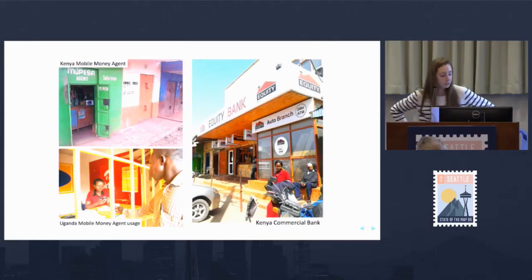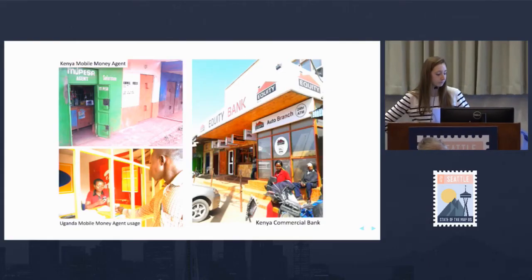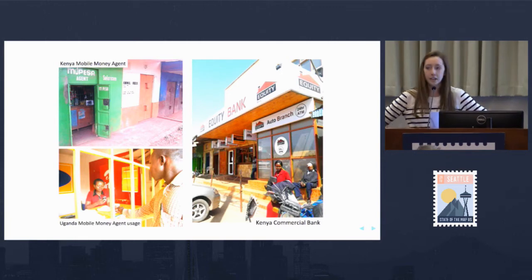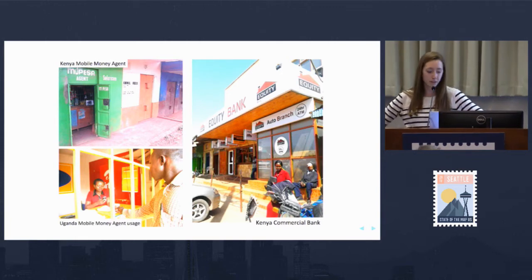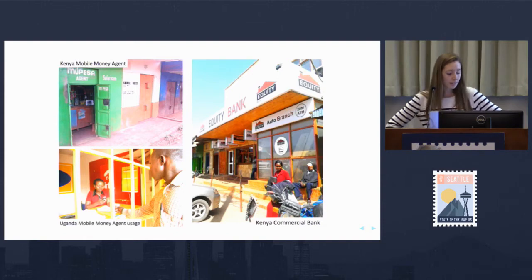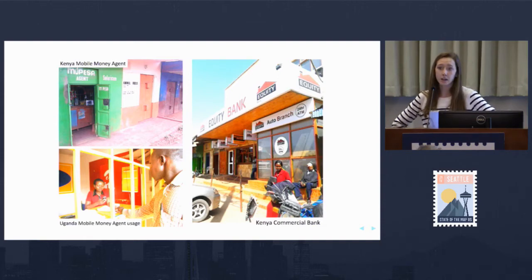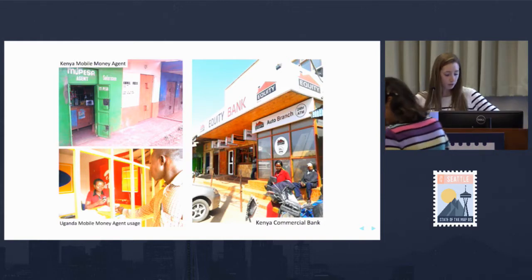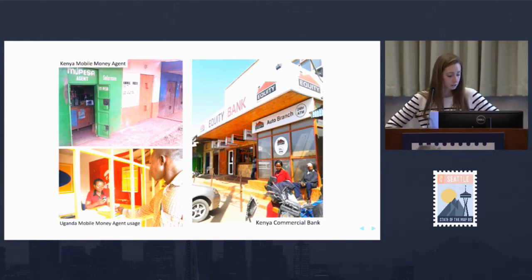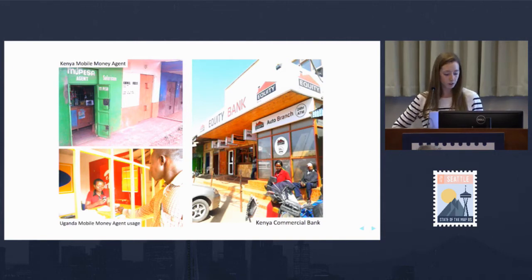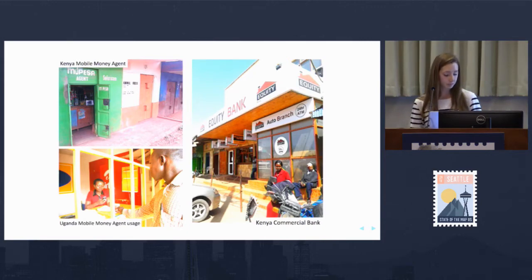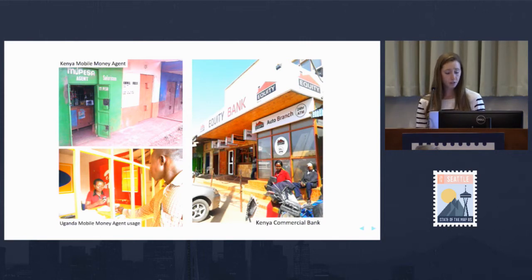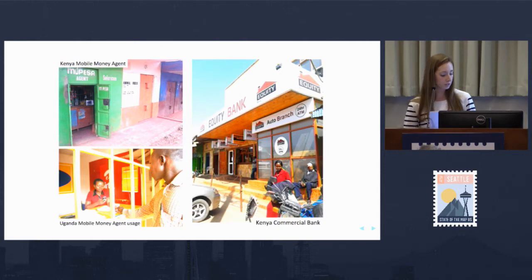I wanted to start by highlighting a use case that spurred our interest in OpenTrip Planner: financial services and their importance in places like Kenya, Uganda, and India. Researchers have found that one of the best ways to enable a person to transition out of poverty is to ensure they have access to a financial service like a commercial bank or mobile money agent. This allows for saving, borrowing, receiving payments, and other banking services essential to maintaining a business and personal savings.